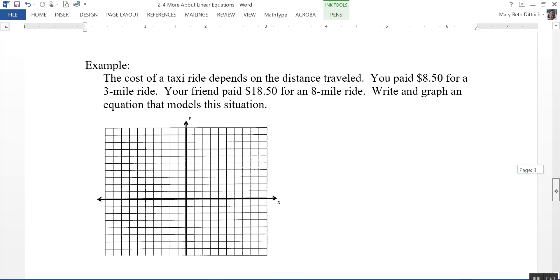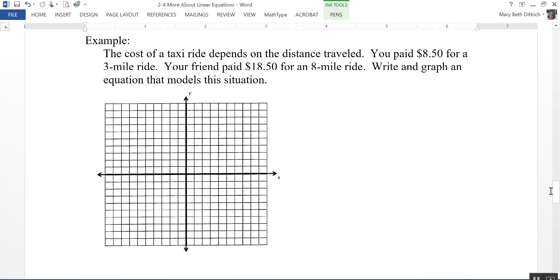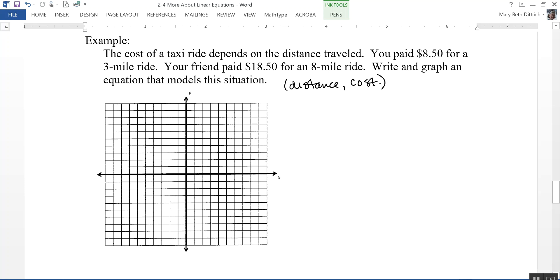Here's a word problem. The cost of a taxi ride depends on the distance traveled. You paid $8.50 for a 3-mile ride; your friend paid $18.50 for an 8-mile ride. Write and graph an equation that models this situation. My independent variable is distance and my dependent variable is cost, since the cost depends on how far you traveled. I'll create ordered pairs: 3 miles at $8.50, and 8 miles at $18.50.